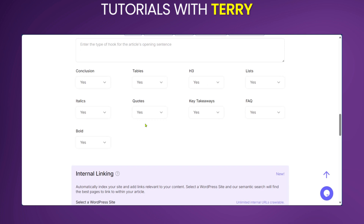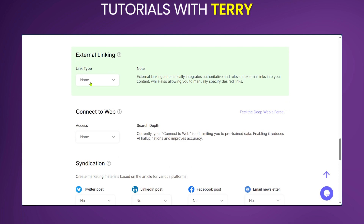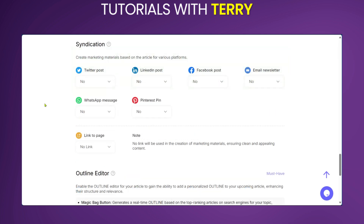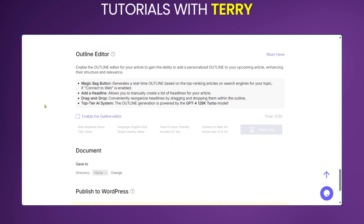This helps the AI structure your blog according to your needs. If you have a WordPress website, you can have the post published there directly. The same applies to external linking — if you have any other web page you'd like to link with, you can use that too. Under Syndication, you have other social media websites to integrate your blog post according to the platform.